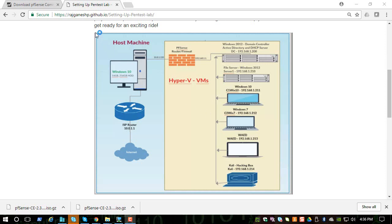Looking back at our network diagram, we already installed the Windows 2012 file server, the Windows 10, and the Windows 7. We also have the router and firewall pfSense, and we configured the external interface to talk to the internet. We also have an internal private network connected to all these different virtual machines. In this video, we will see how to promote our Windows 2012 system to a domain controller.